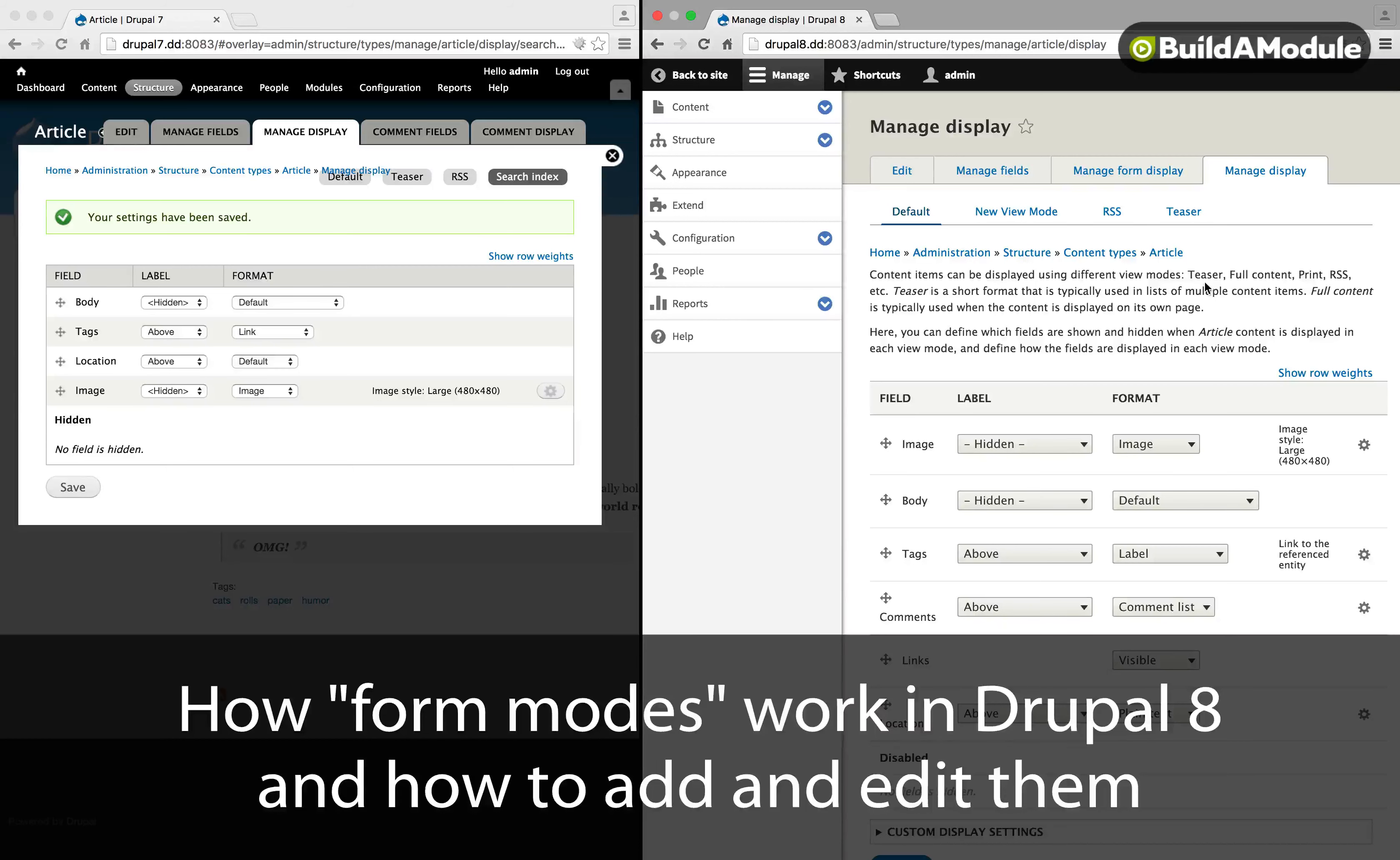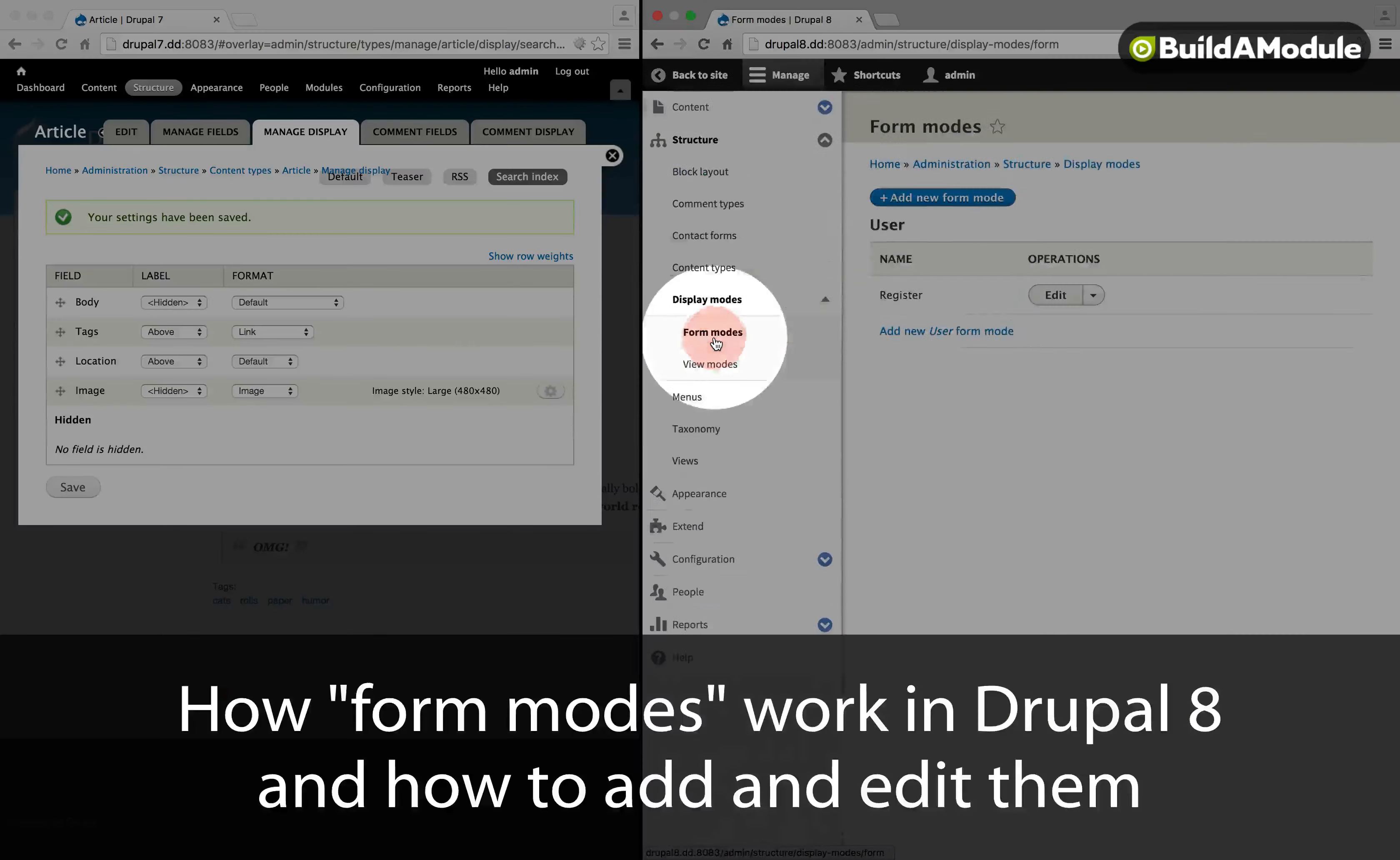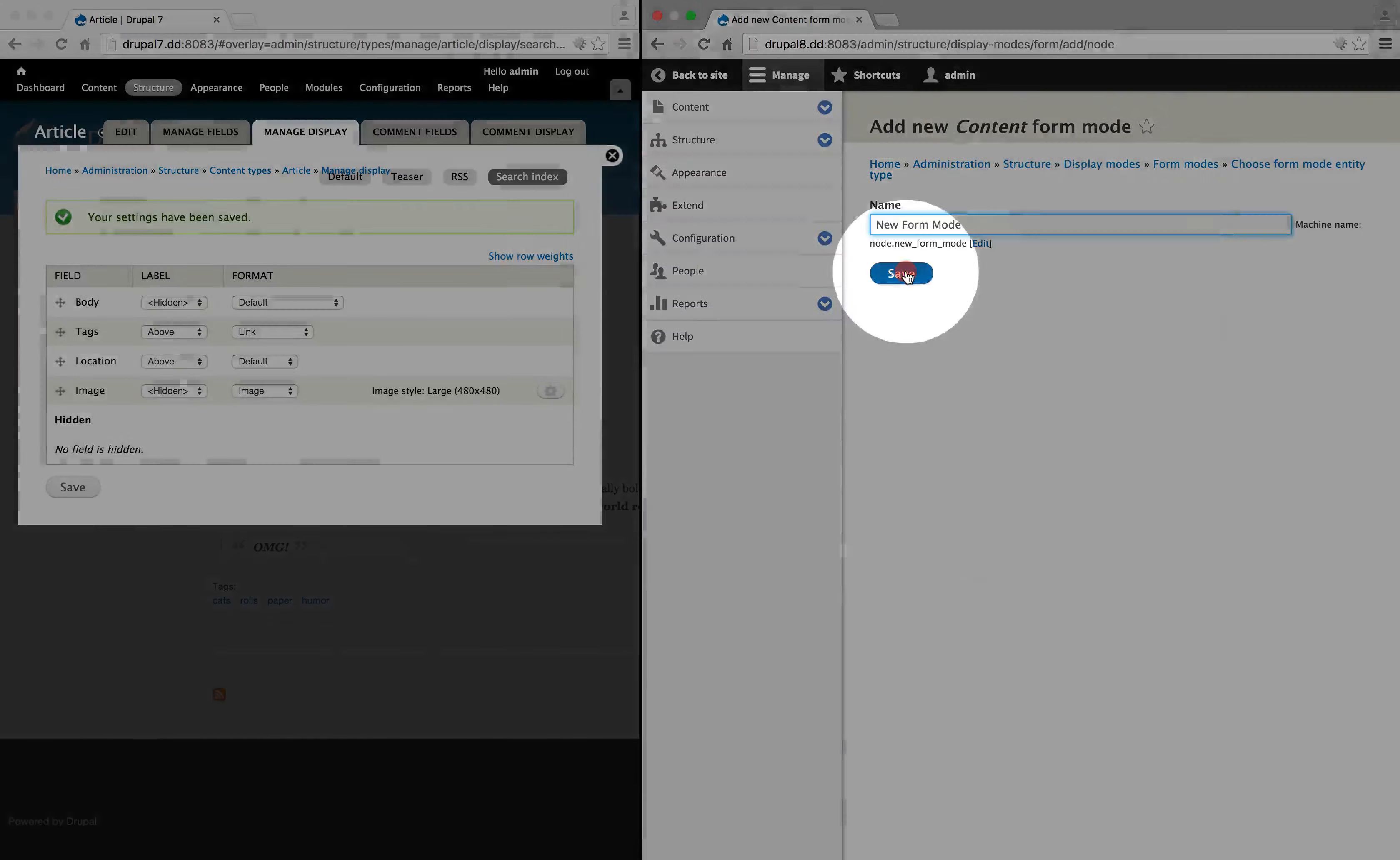Similar to view modes, Drupal 8 now has form modes. If we go to structure and display modes and select form modes, we can add a new form mode. We'll add it for our content, call it new form mode and save it.